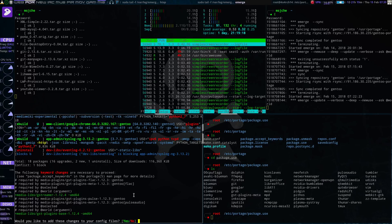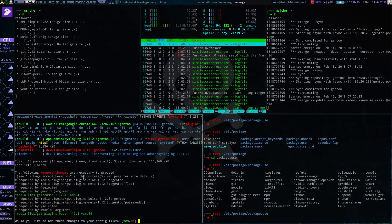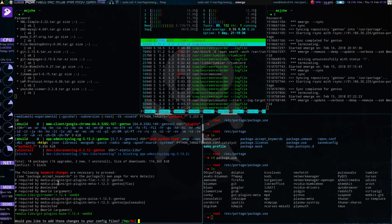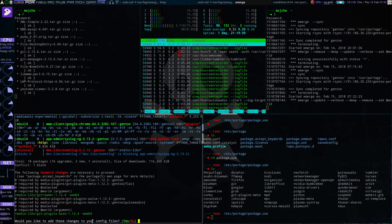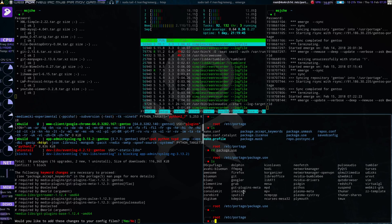So the way this works, what I did here is just an update and it wants to make some keyword changes. And so the GST plugins, a few different versions, need to update to the unstable version. And it asks: would you like to add changes to your config files? So what this does when you say yes is it will go to... let's see the keywords.